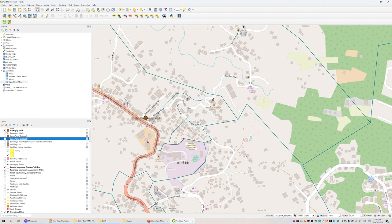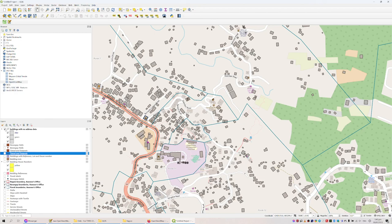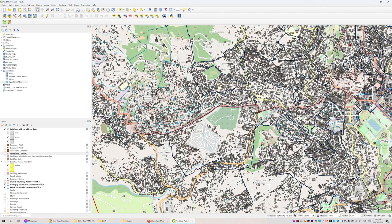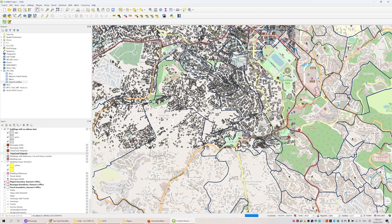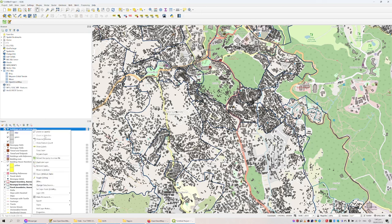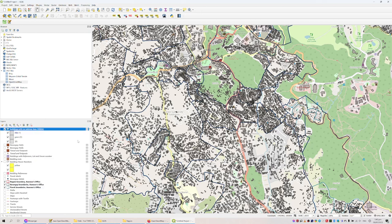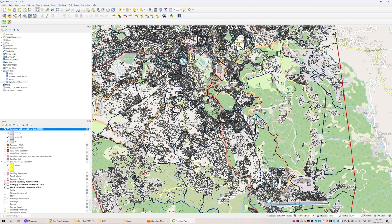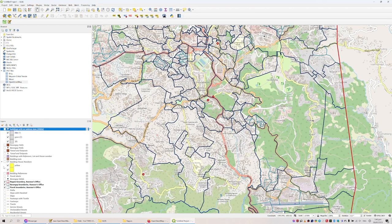If you enable this layer here, these are all the buildings in the city which have been mapped — some inaccurately, I have to admit, some accurately — but all of them have no address. This is the status of the city right now: all of these buildings have no address. This isn't even the whole city. You can do a feature count here — these are only 69,000 buildings, which means it's probably about half of the city. There's still a lot of work to do.